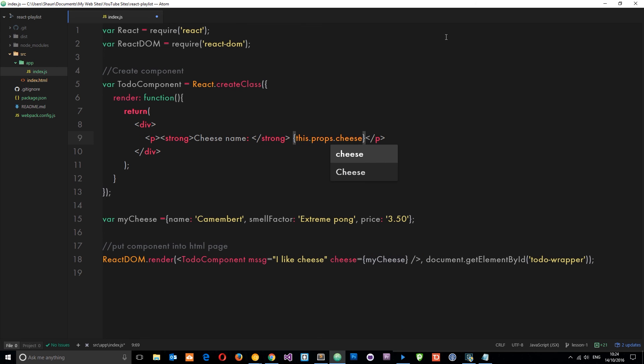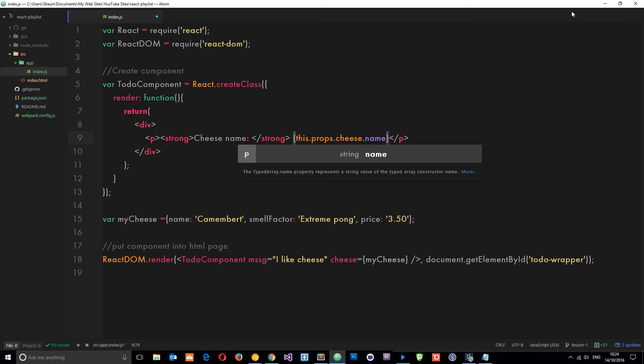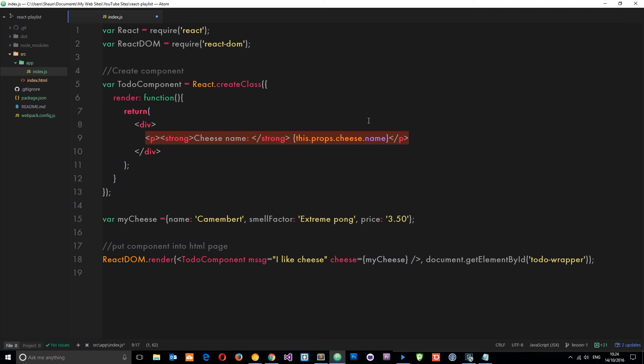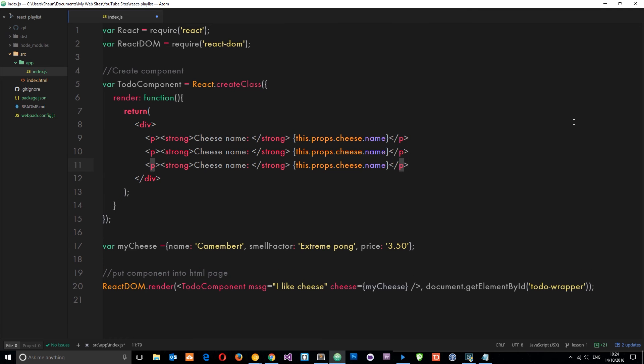Then I want a specific property from the cheese prop which is the name, so I can say cheese.name. Let's copy that and paste it down a couple of times so we can reference each one of these things. Then I'll say 'cheese smell'.